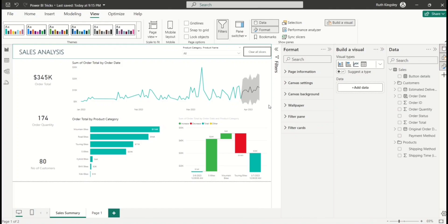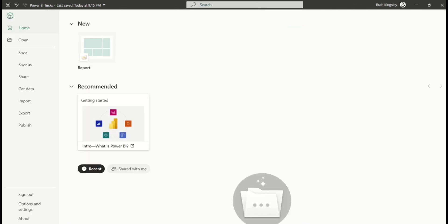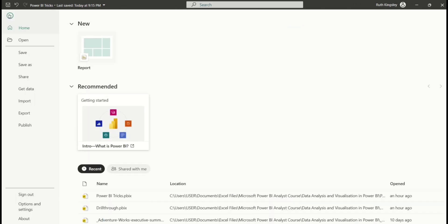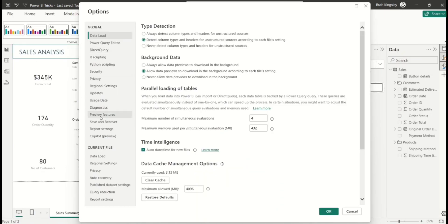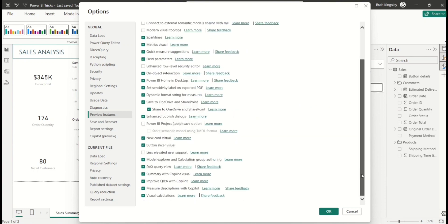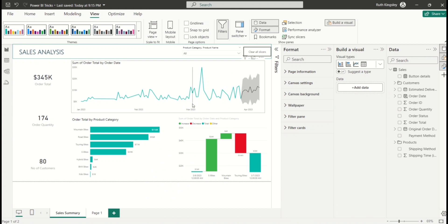Another feature is Visual Calculations — a latest Power BI update that's very cool. To activate it, make sure Power BI is updated to the latest version, then go to File > Options and Settings > Options > Preview Features, scroll down and select Visual Calculations, then click OK. After enabling a preview feature you must relaunch Power BI Desktop, so save your work first.